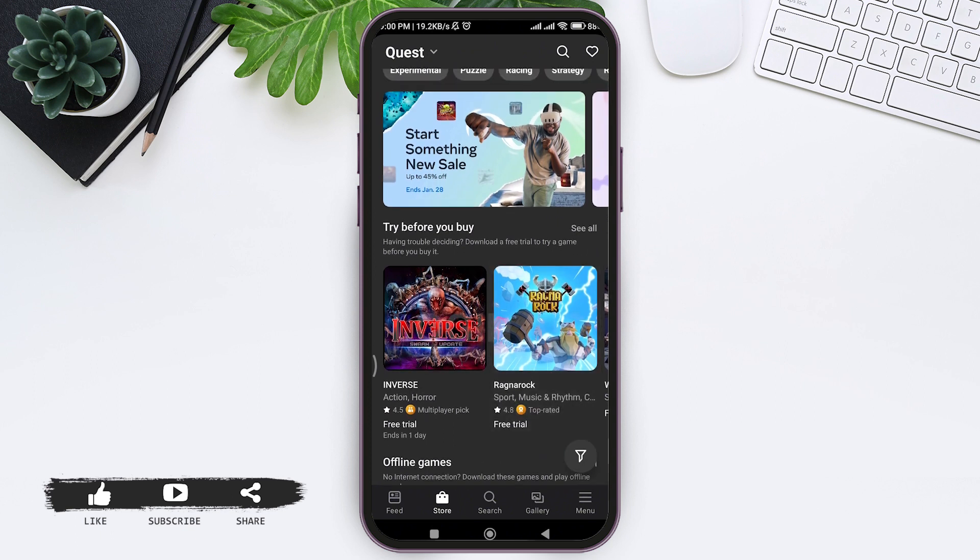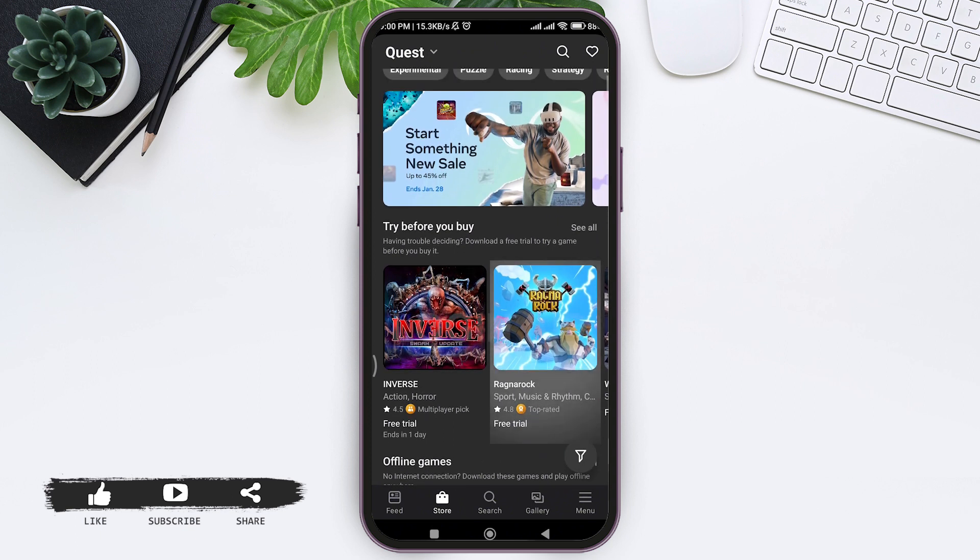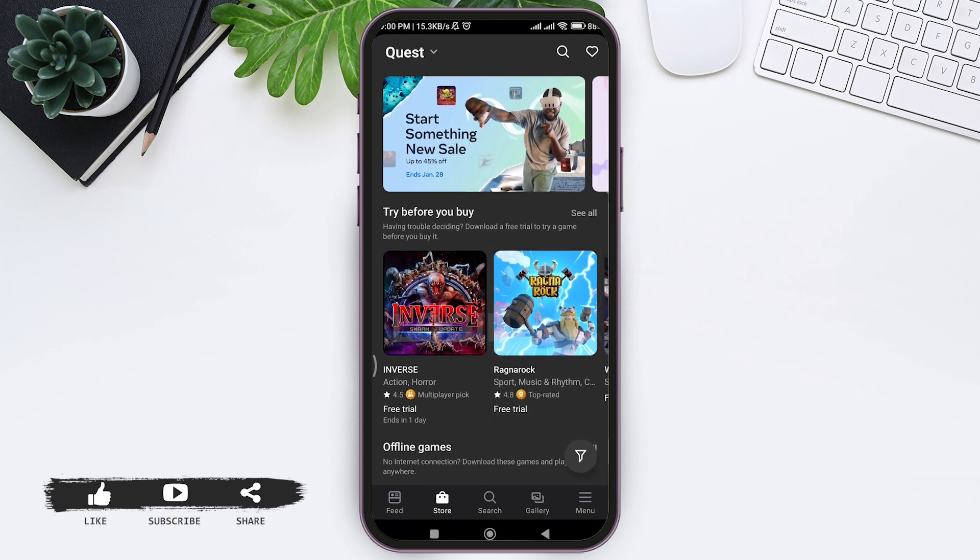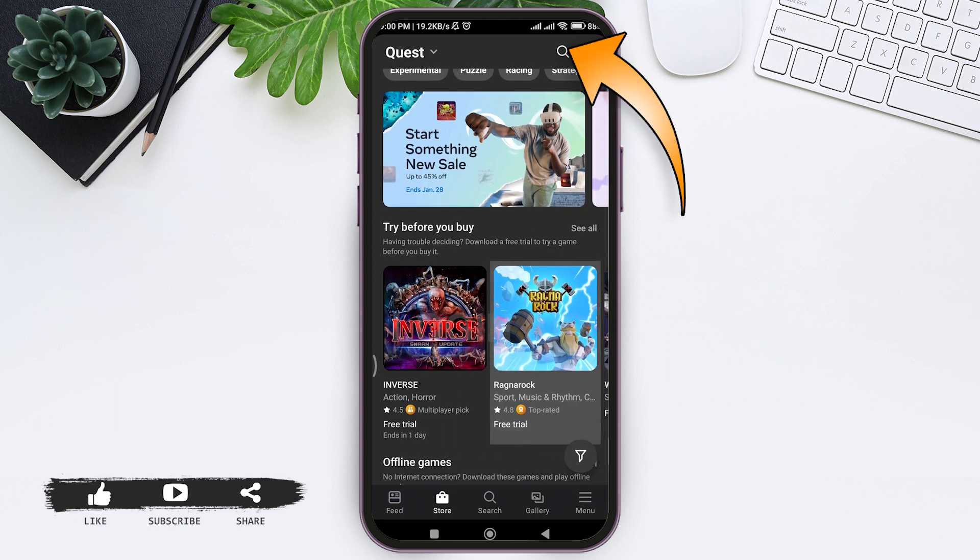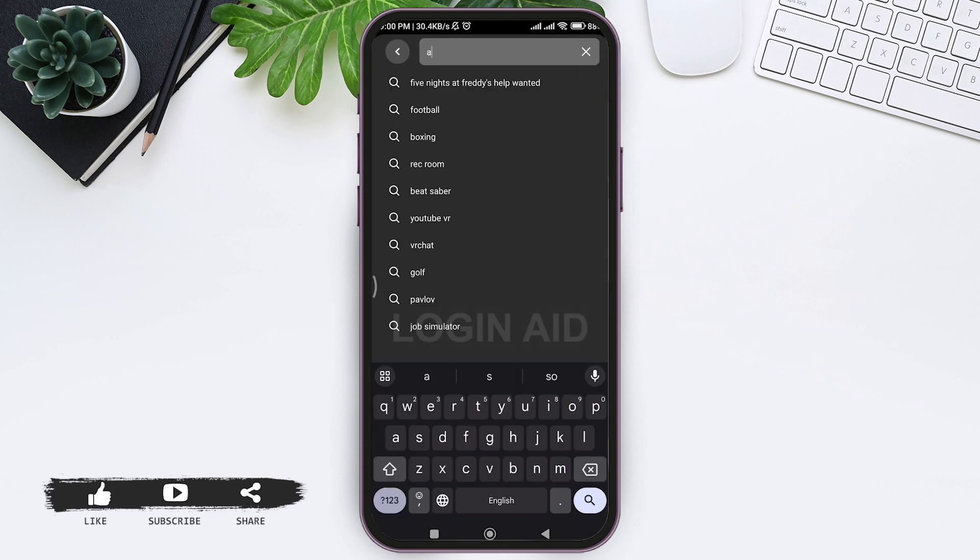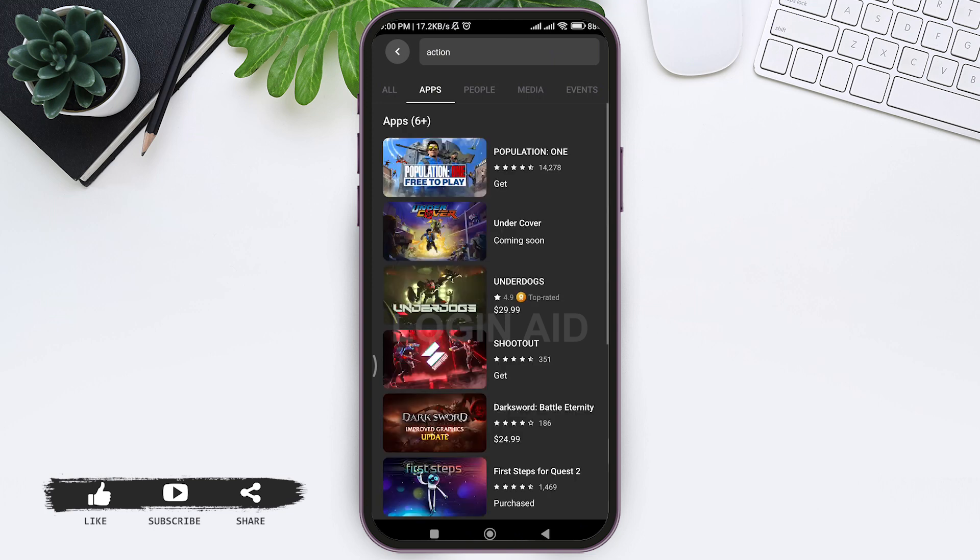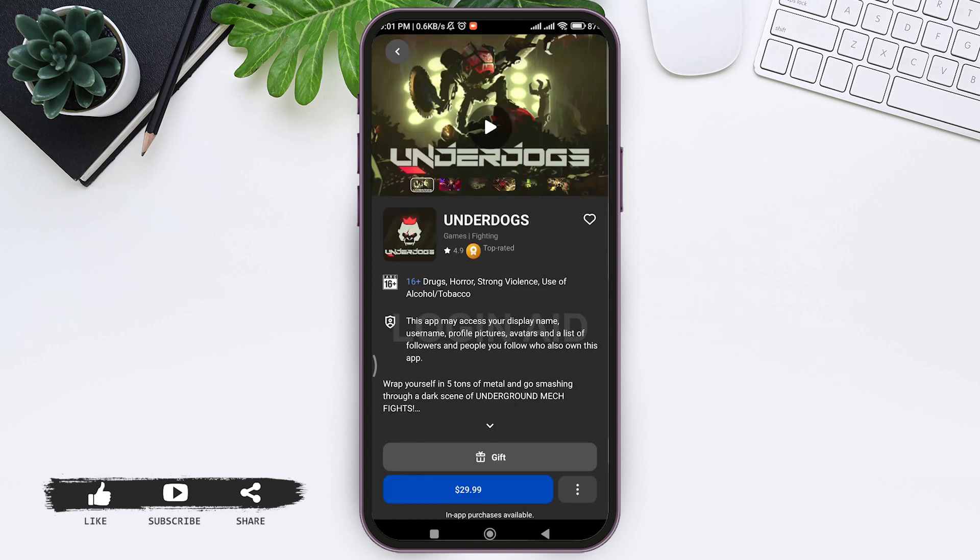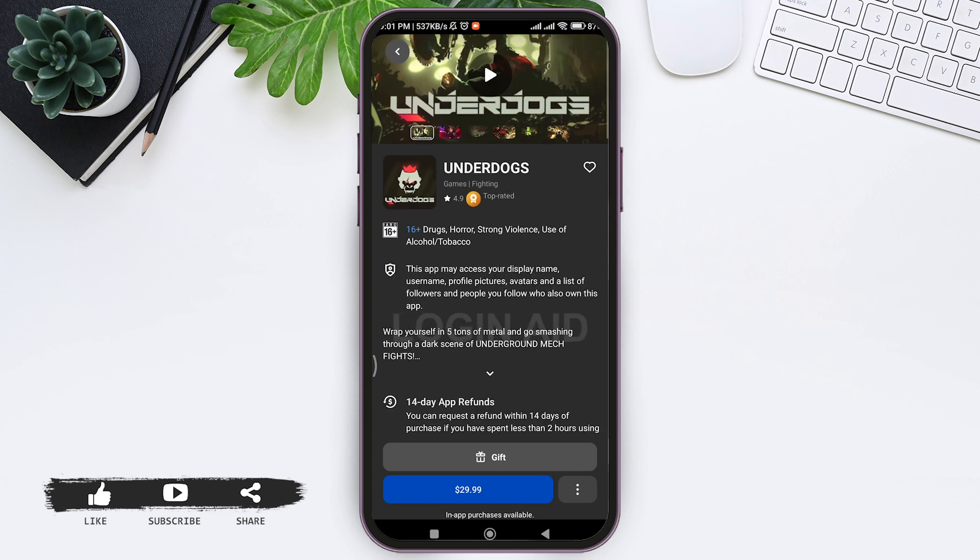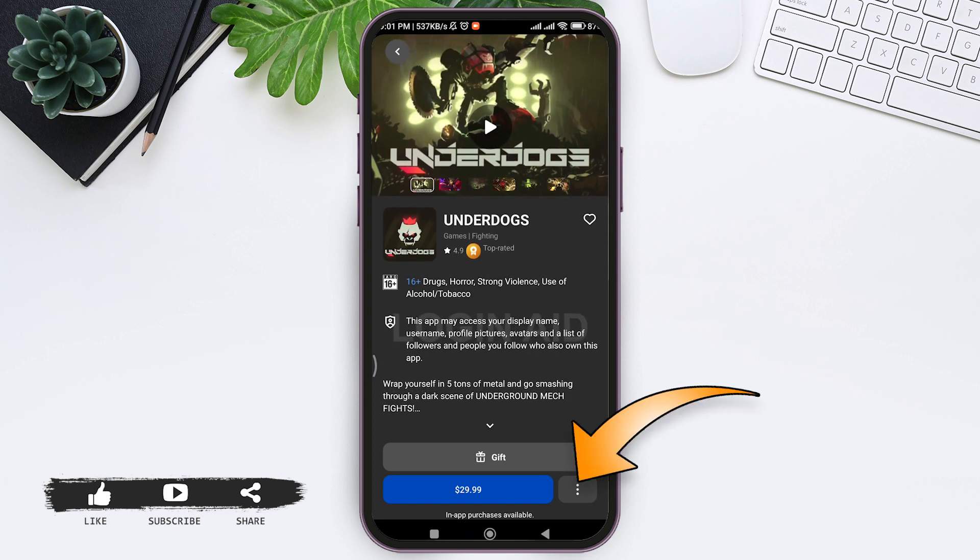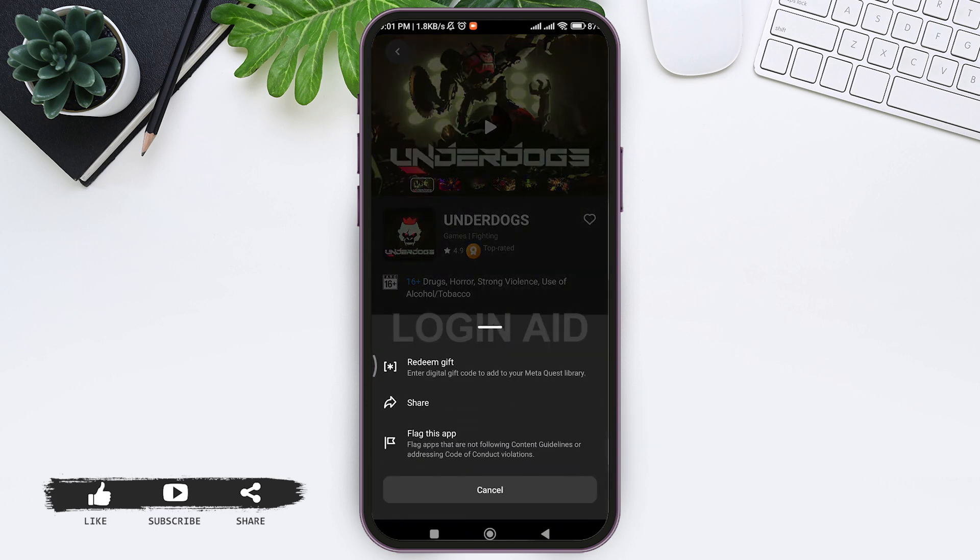You can tap on any one of them, or you can also search the product on the search icon at the top of the page. Then type any product you want to buy. After selecting the product, tap on the product. Now here you can see all the information.